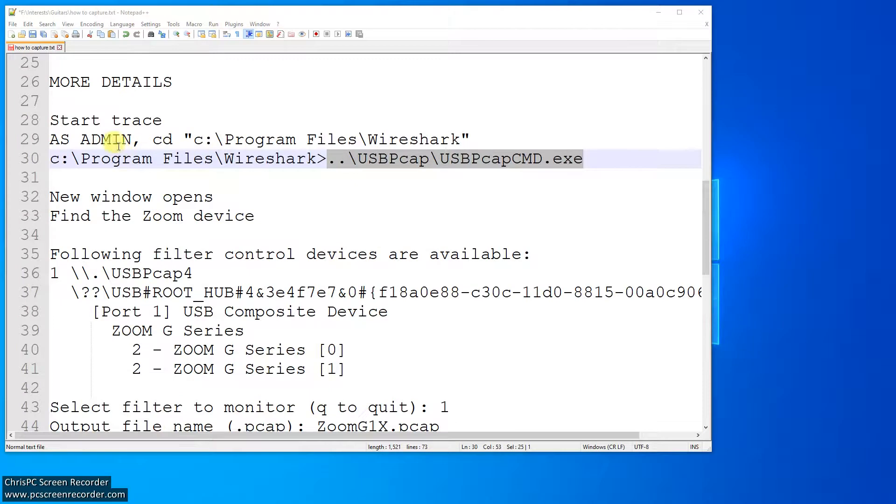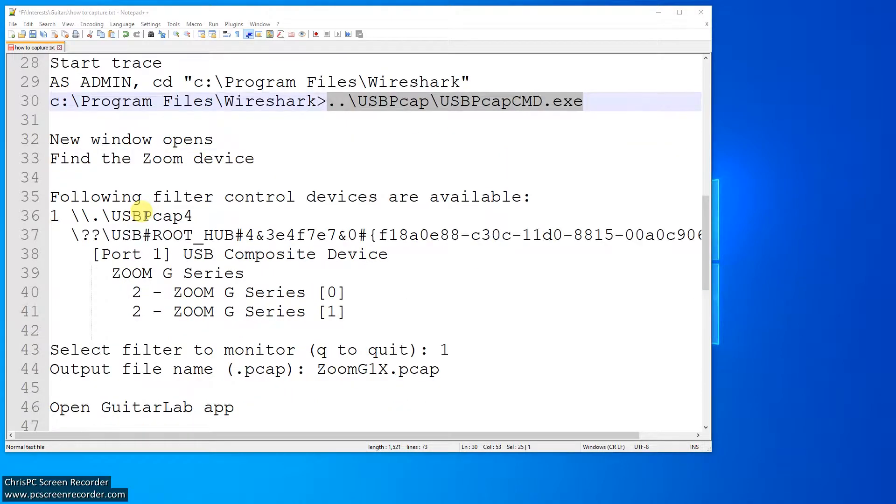So you start the trace as admin, and in my case, it's Wireshark, so my USB-Pcap is up a directory, and when you run it, it opens a new window rather, as admin, and it says, oh, have a look, and here you see my zoom is on the channel one.